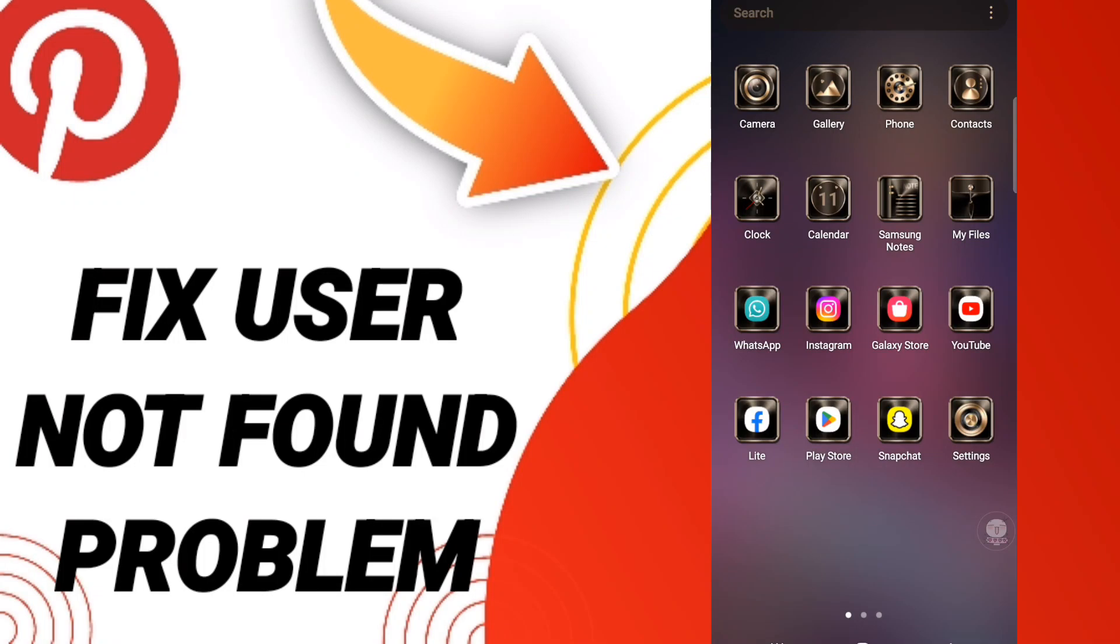Hi everyone, today we will talk about how to fix or solve a user not found problem on Pinterest. To fix this problem, you should go to settings.